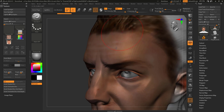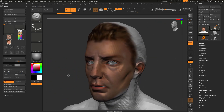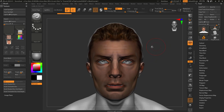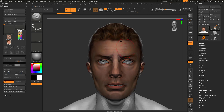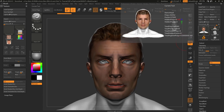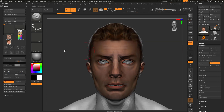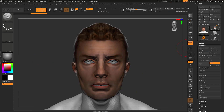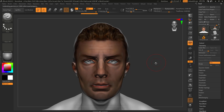You'll notice it's pretty pixelated — that's because poly painting resolution depends on polygon count. This head is at about 57,000 polys, so I'm going to subdivide it up to about 4 million. At 3.6 million polygons it should support much more detail.